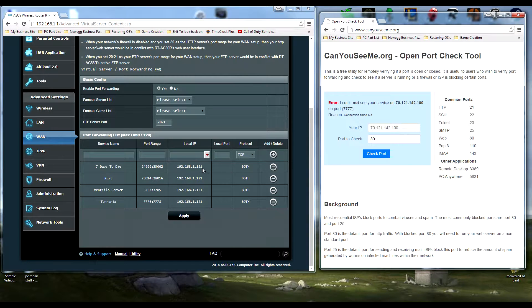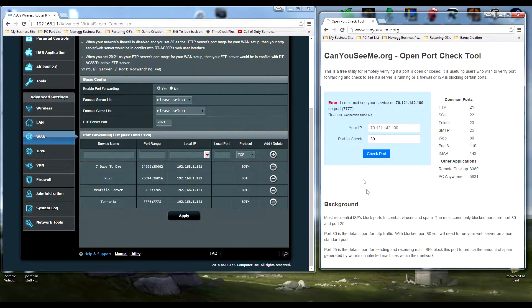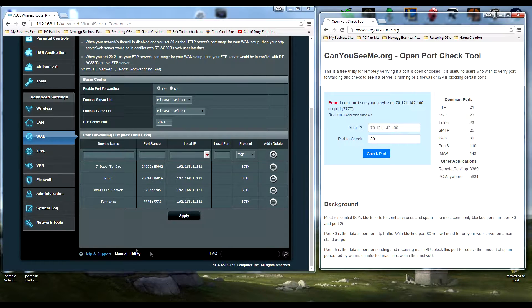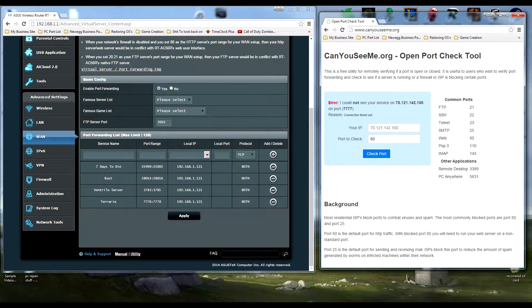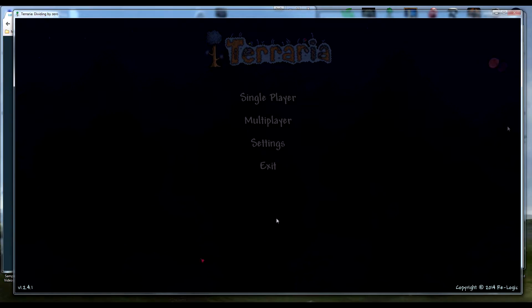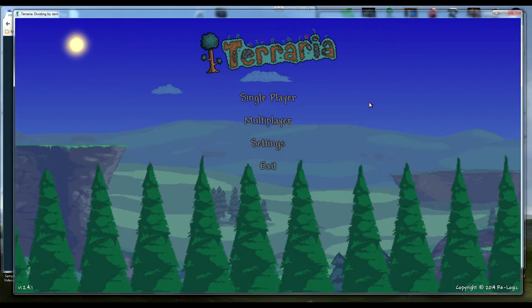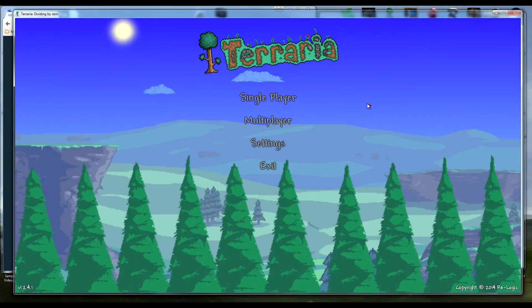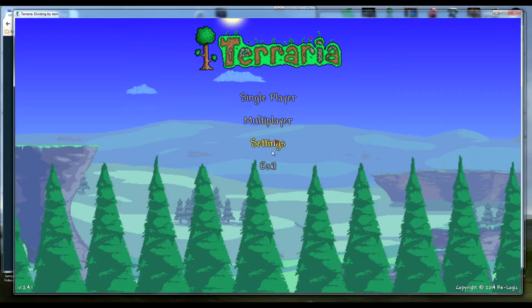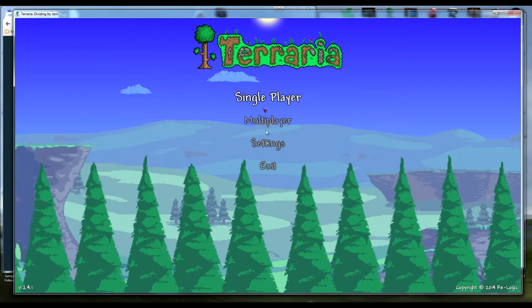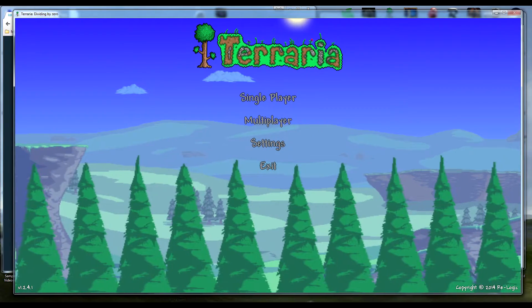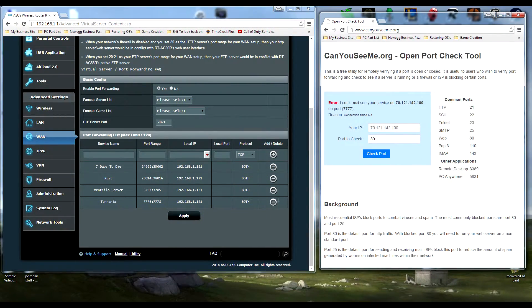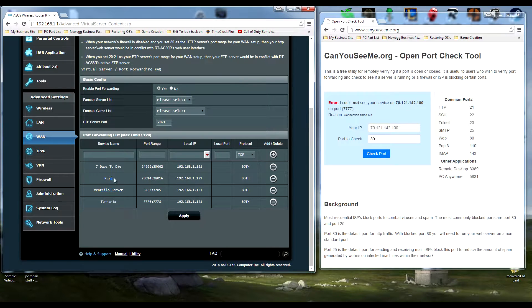To get this program to work, make sure you're not in the server you're trying to open. This program won't work if you're already in it. As you see, I'm out of my Terraria server, just in the main menu. This works for Ventrilo server, Rust, Seven Days to Die, anything like that. Just be out of the game completely with nothing else loaded up.